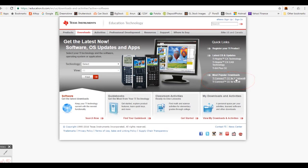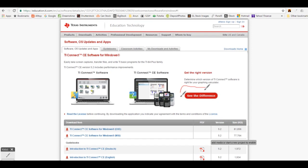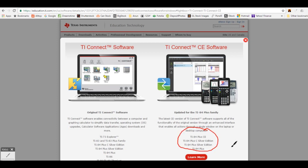I have Windows. Now there are two different software programs: TI Connect software and TI Connect CE software. To make sure you are downloading the correct software for your calculator, click on this red button here. This window pops up. If you have any of these calculators, you need to download the TI Connect software. If you have any of these calculators, you need to download the TI Connect CE software. I have a TI 84 Plus CE calculator, thus I will download the TI Connect CE software.